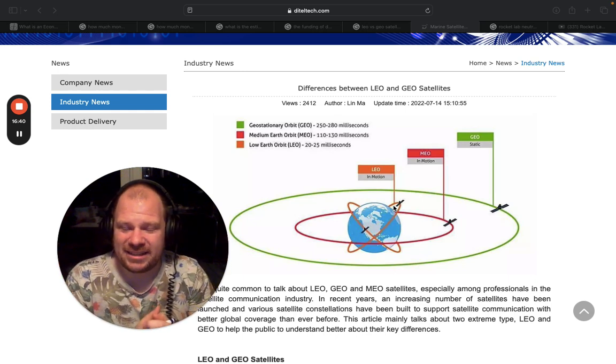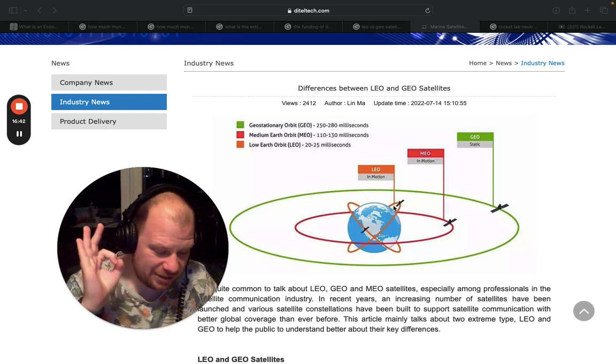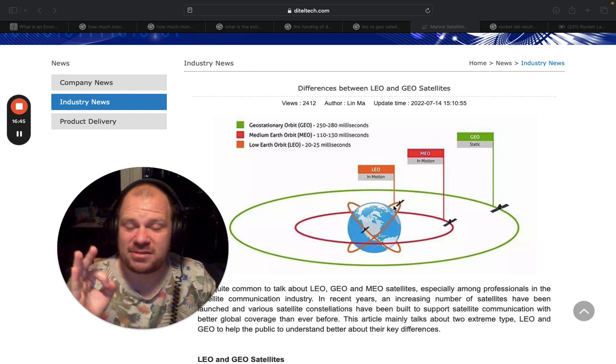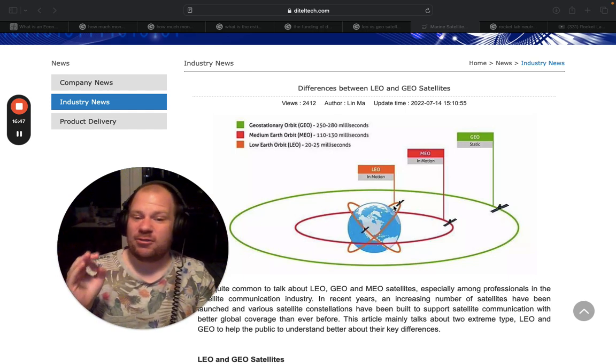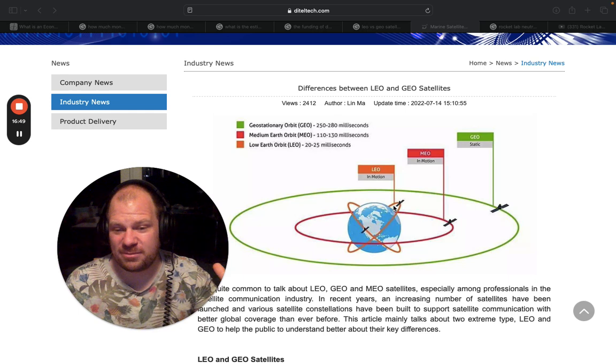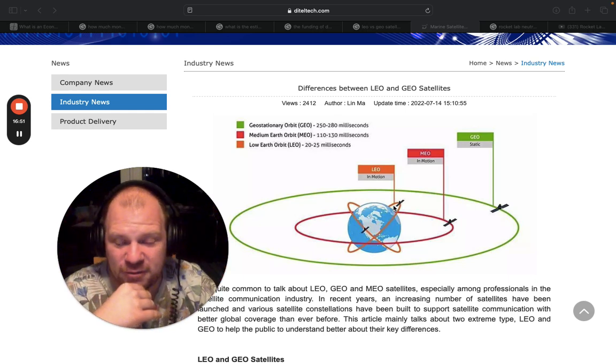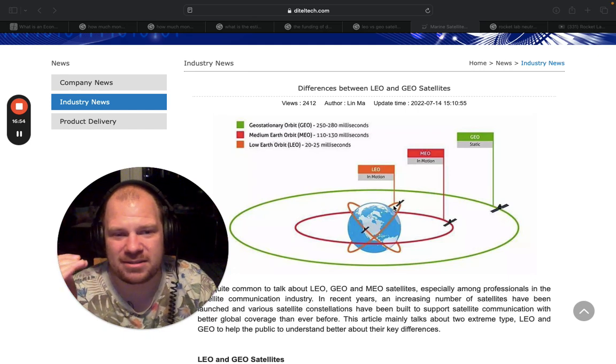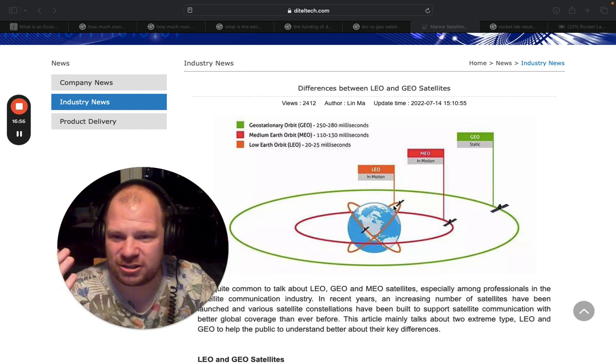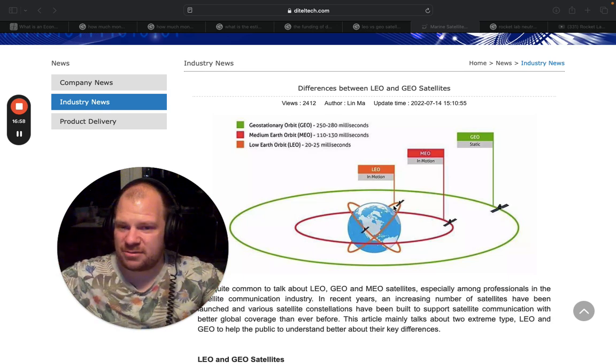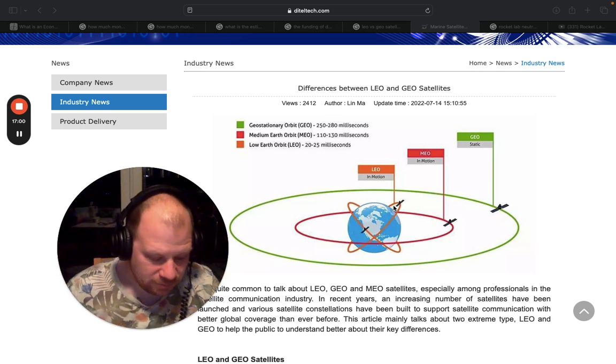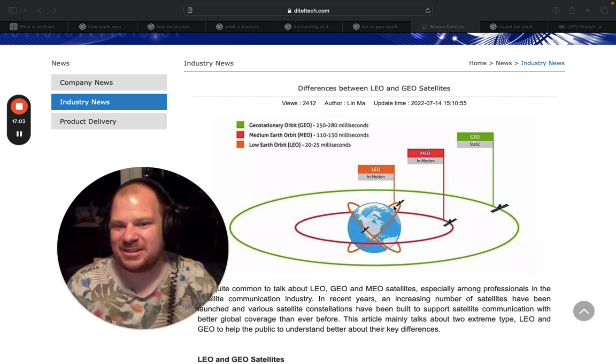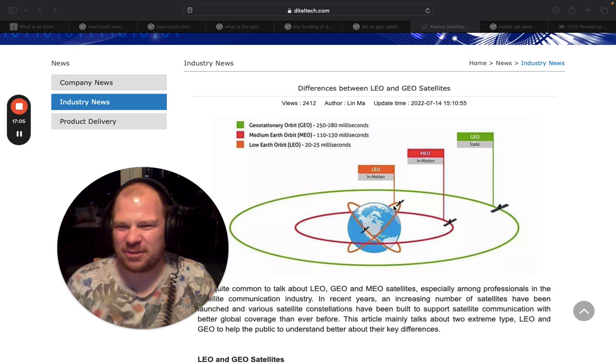So I think that you need to be zero scared that Neutron is not going to sell well. I think that it's going to be a crunch and they are not going to be able to make enough Neutrons, regardless of what the price of Falcon 9 and Starships are going to be. They serve slightly different markets. So you don't need to be worried. That's the main conclusion of the video.